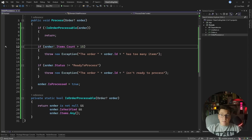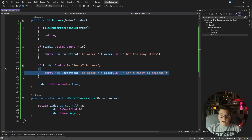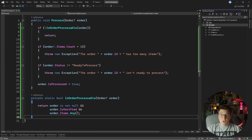Now let's talk about exceptions. Right here we have two conditions checking some business logic, and if the condition isn't met we are throwing a generic exception. If you decide to use exceptions as part of your business logic, you should always prefer to use specific exceptions. So instead of throwing a generic exception, we can figure out what the condition is that we are checking and throw a specific one — for example, if the order has too many items.